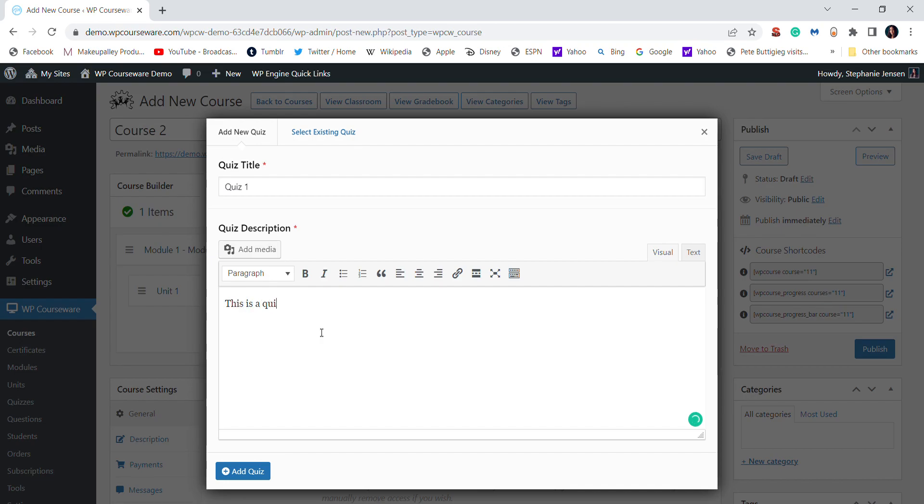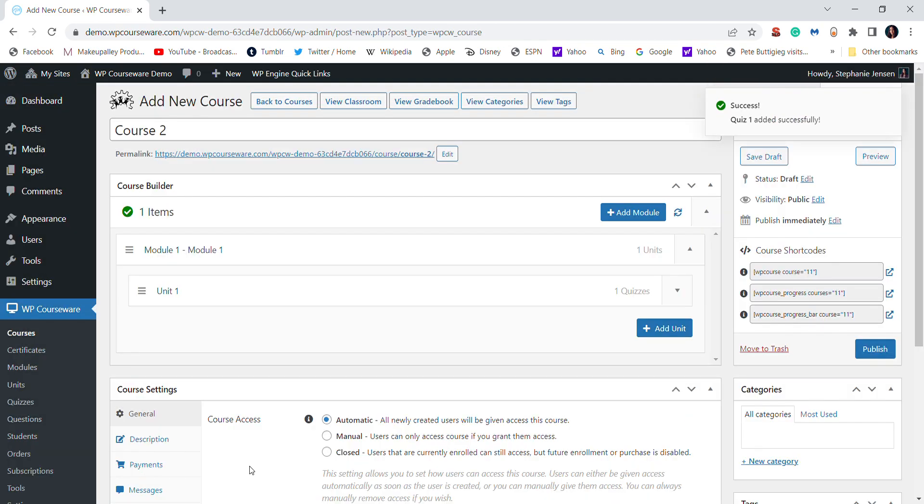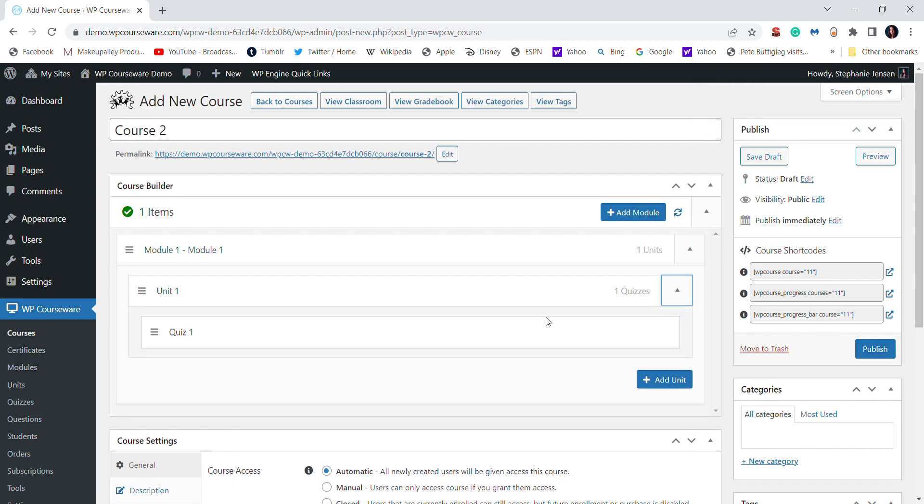And the description. And then again, to access the quiz that is attached to the unit, you have to click this little arrow.